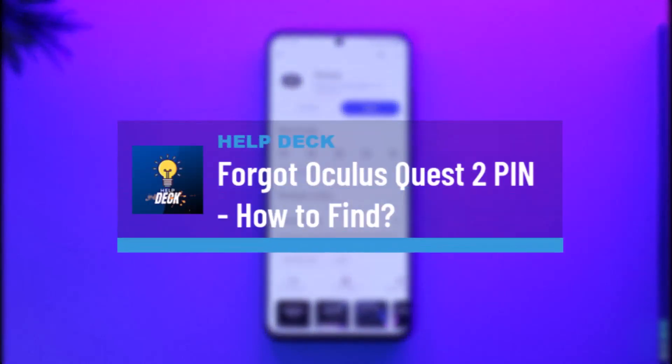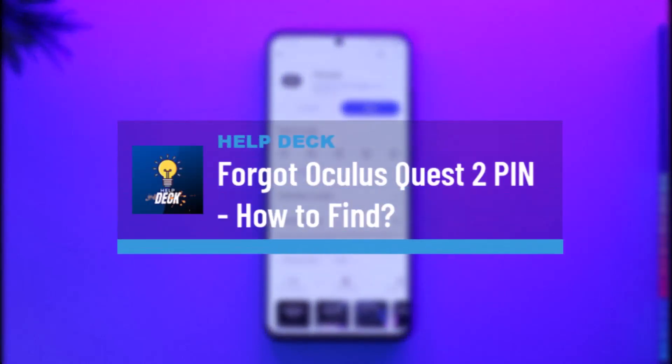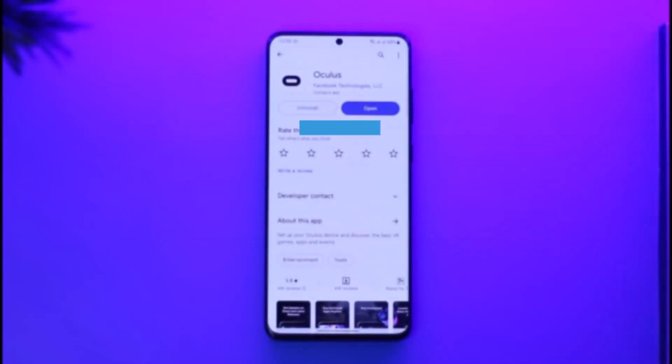How to find a forgotten Oculus Quest 2 PIN. Hi everyone, welcome back to the channel. In today's video I'll guide you on how you can find a forgotten Quest PIN, so make sure to watch the video till the end.